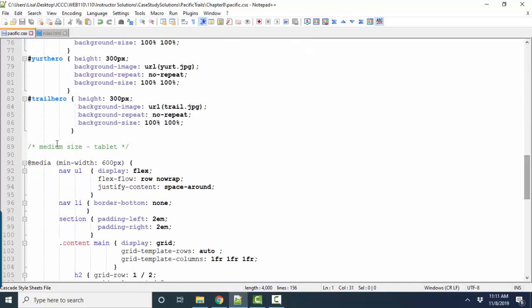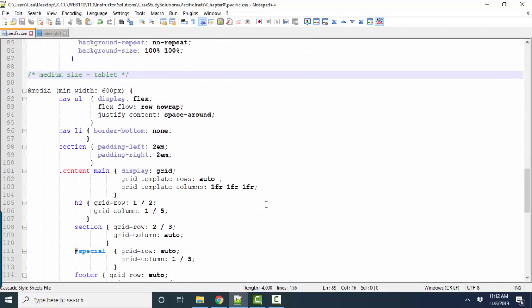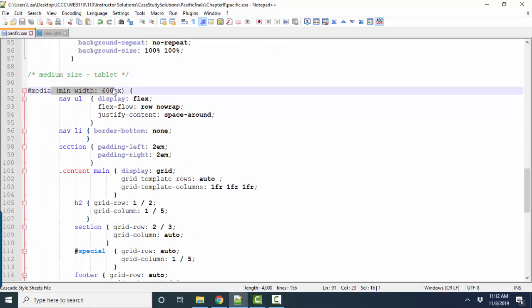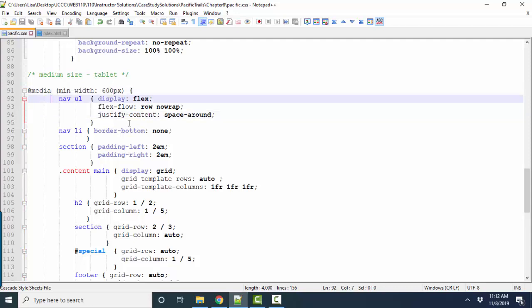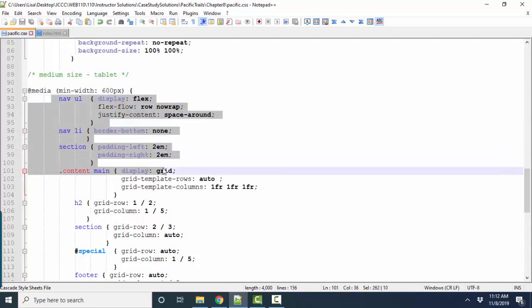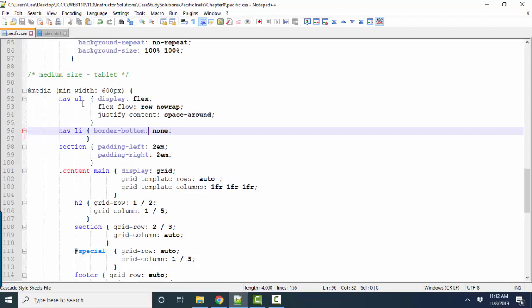Followed by our medium size that we will add into the style sheet when our minimum width reaches a size greater than 600 pixels. So most of these styles are in addition to the global styles. Some of them do replace the global styles.